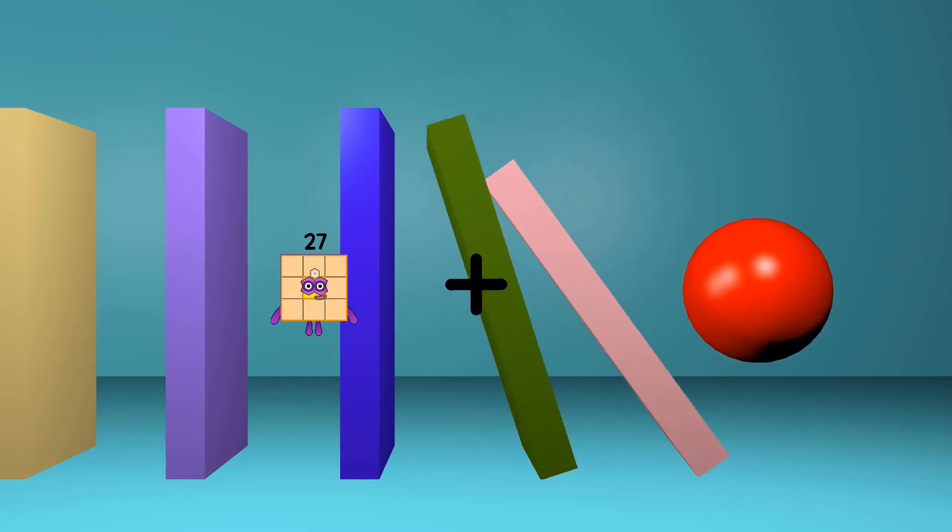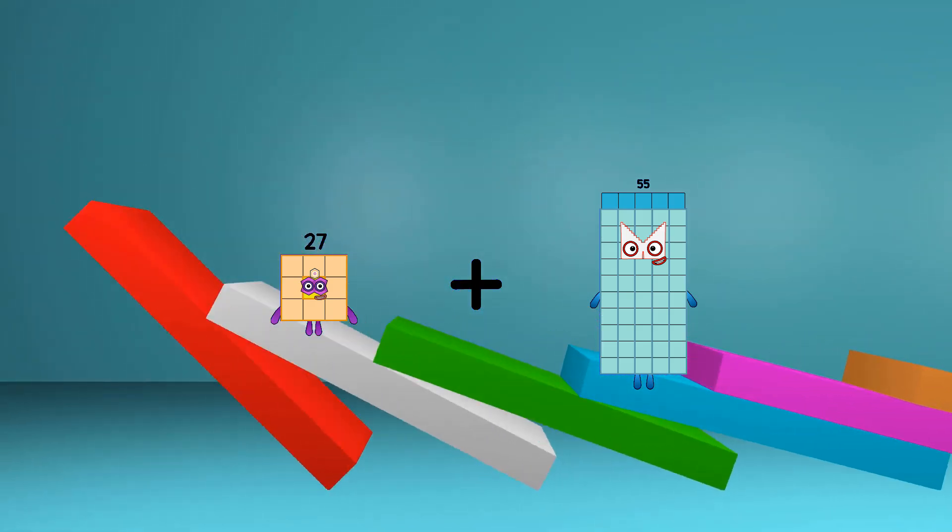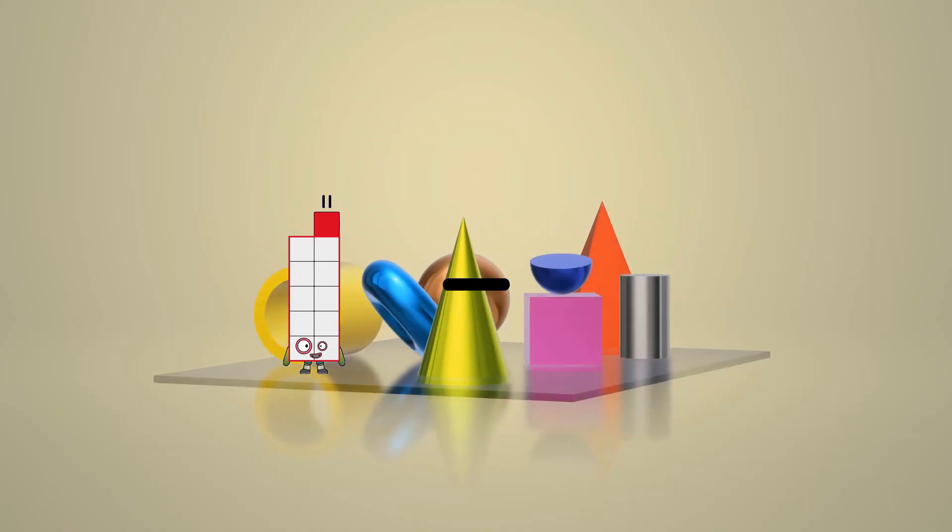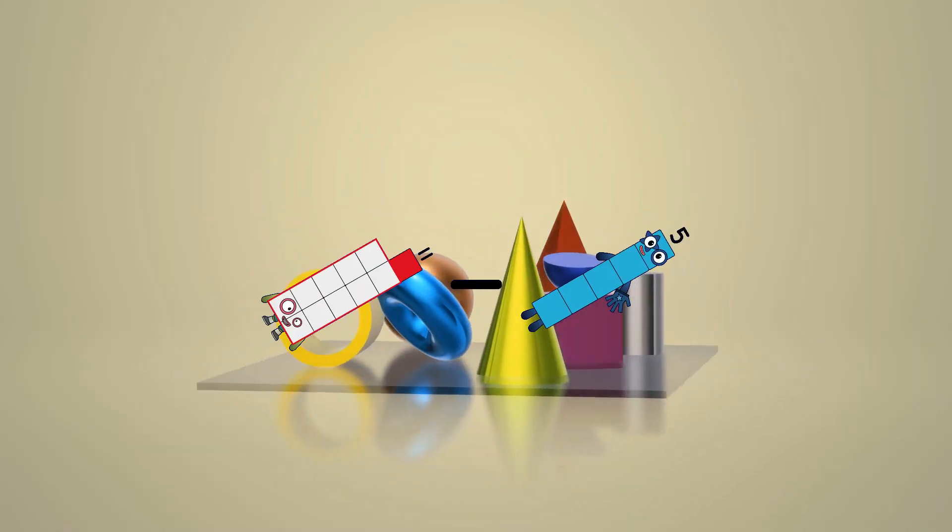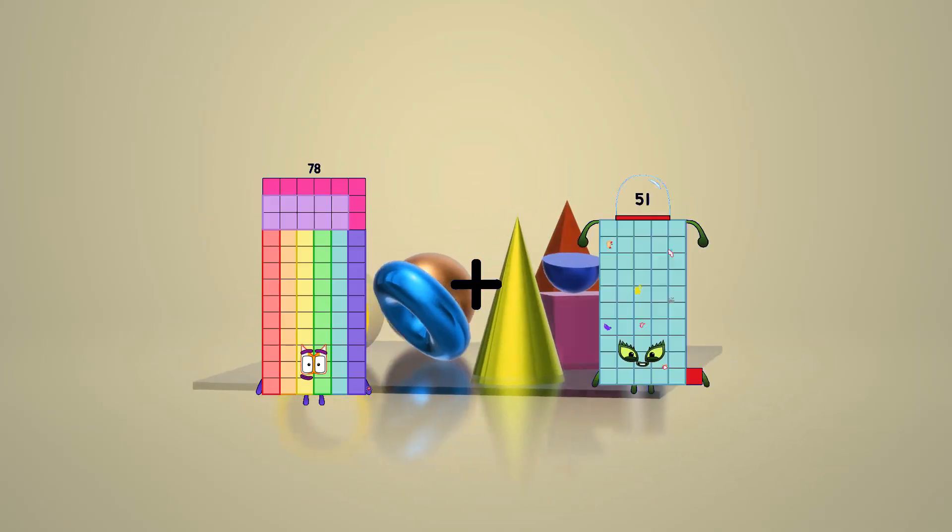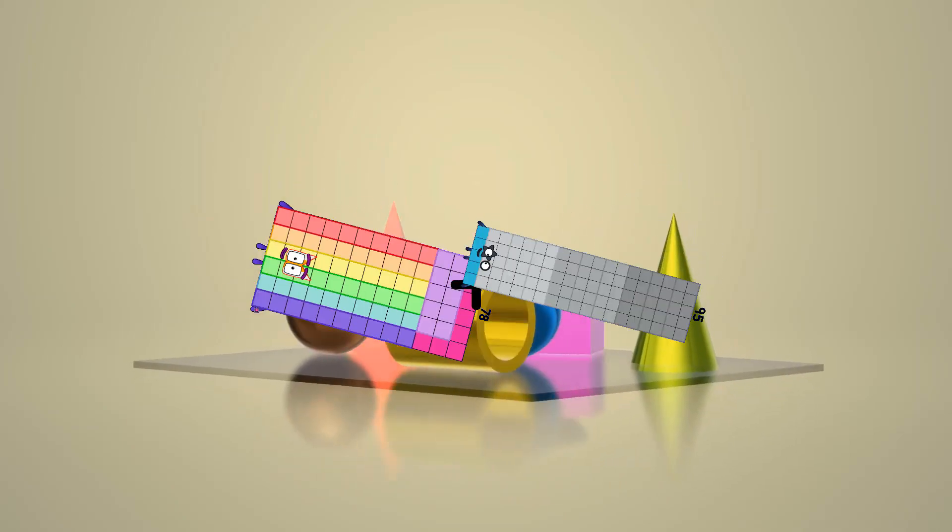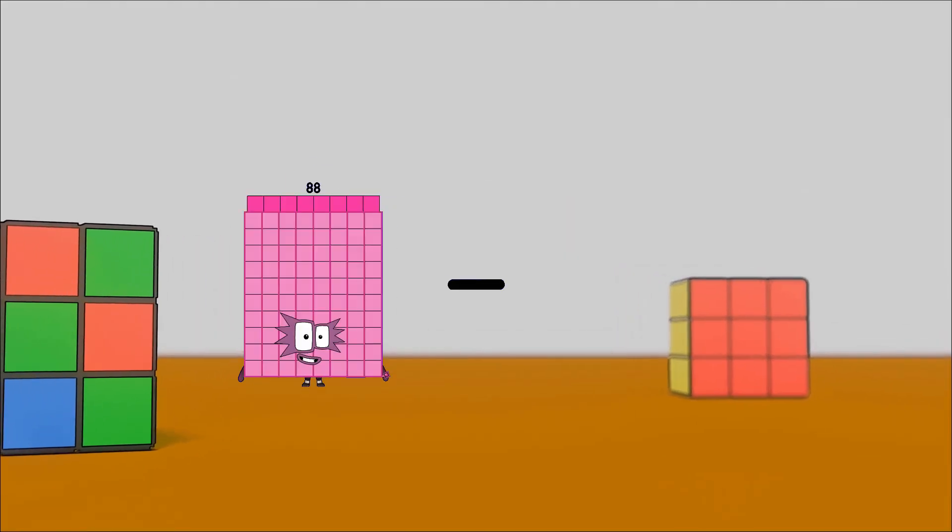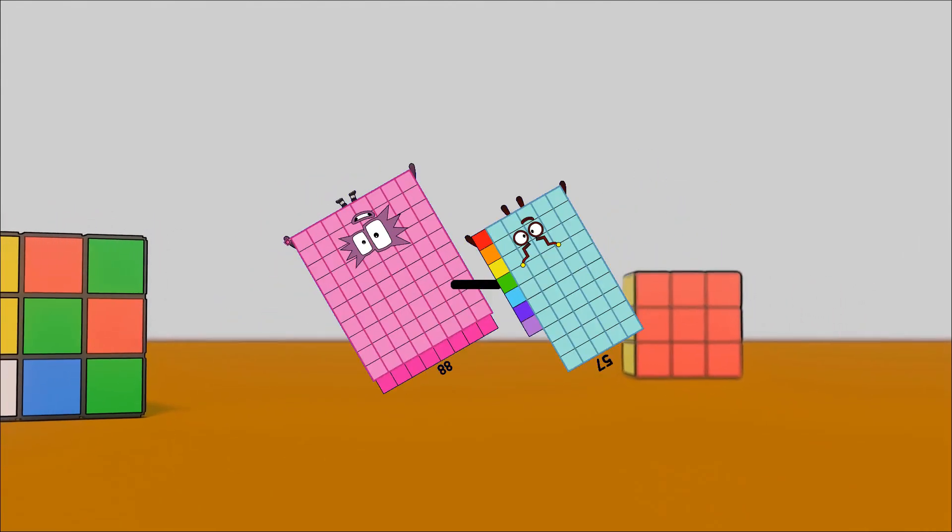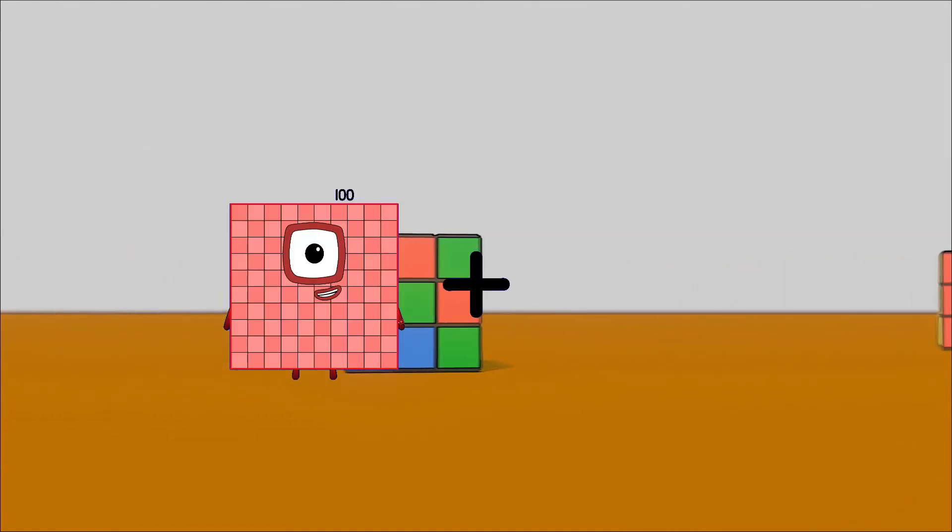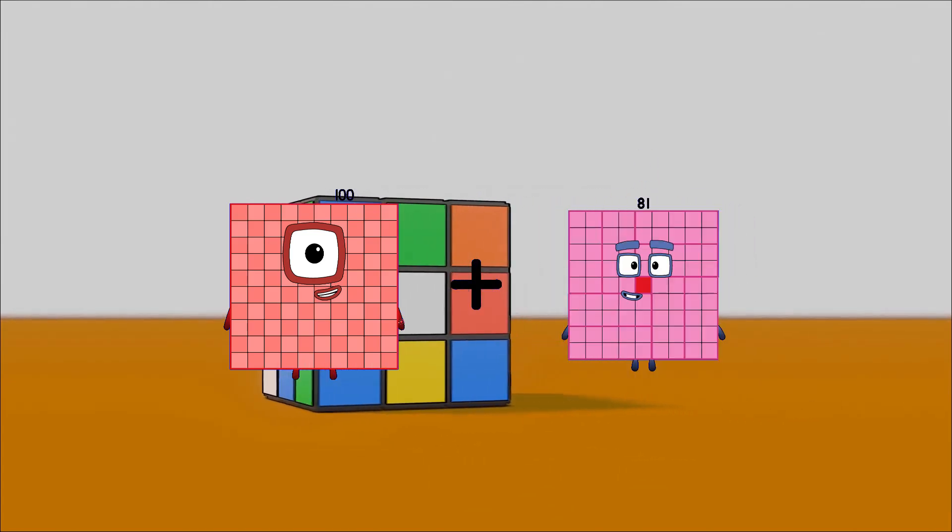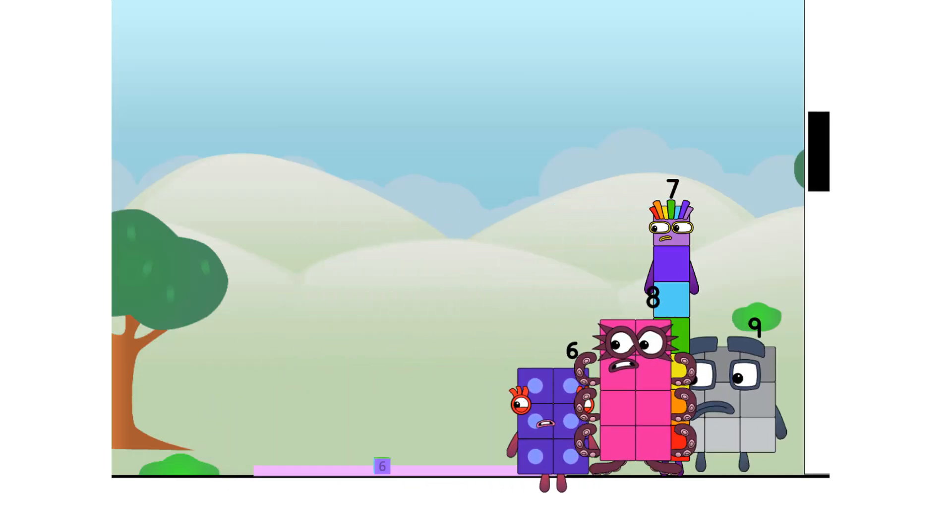27 plus 55 equals 82, 11 minus 5 equals 6, 78 plus 95 equals 173, 88 minus 57 equals 31, 100 plus 81 equals 181. Thank you for coming to play my big new game!